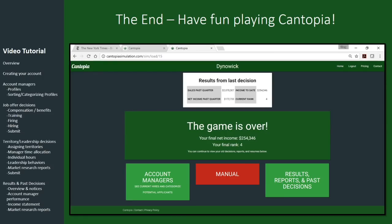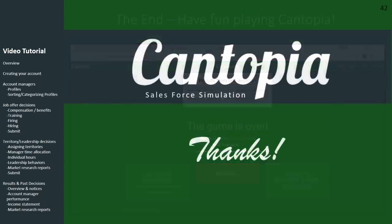When the game is over, the team with the highest cumulative income is the winner. The team with the lowest, like Dynawick here, comes in last place. But regardless of where you finish, we believe this is a fun experiential exercise that provides insight into what it takes to manage a sales team.